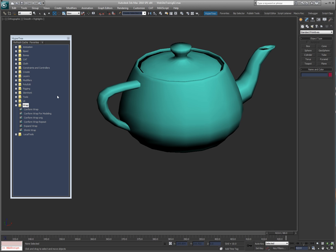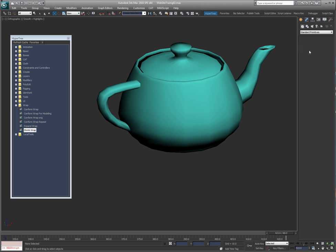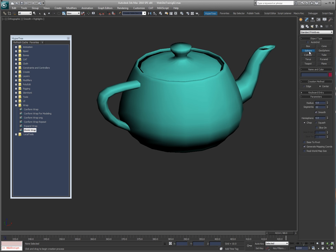In this video I want to cover these last group of tools: conform wrap, expand wrap, and shrink wrap. They're kind of self-explanatory but not really. So what I got here is a teapot, obviously. I'm gonna go ahead and create a sphere—no, I'm gonna create a plane just because I think that'd be a better way to show you what I'm talking about.